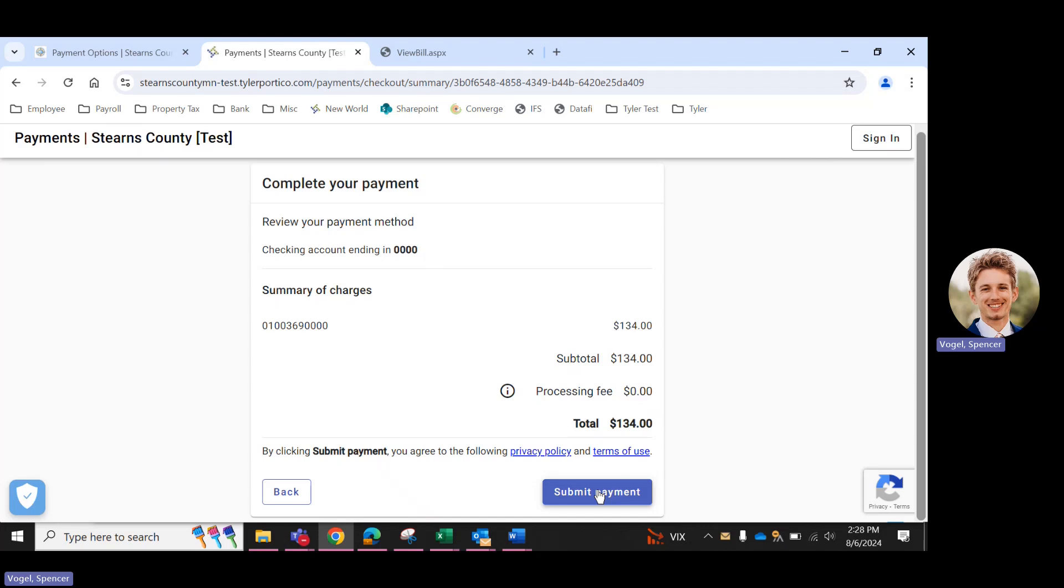Up until you click this button, your payment has not been submitted and it will not be processed. So it's important that on this page you click Submit Payment. Otherwise, we will not receive payment for your taxes.